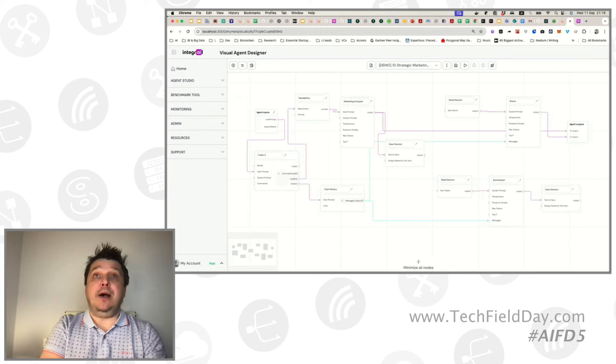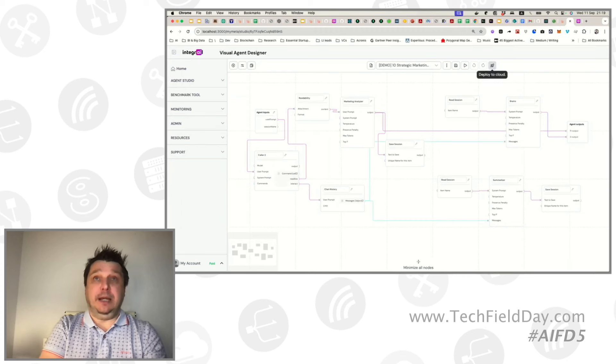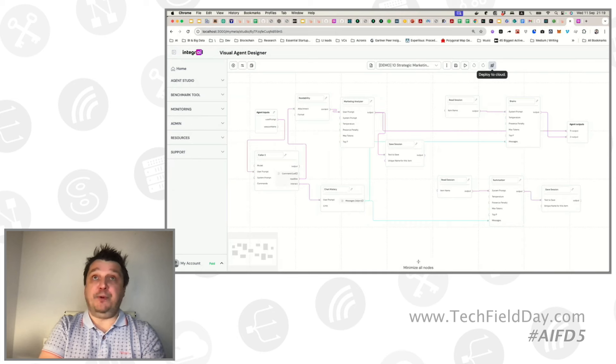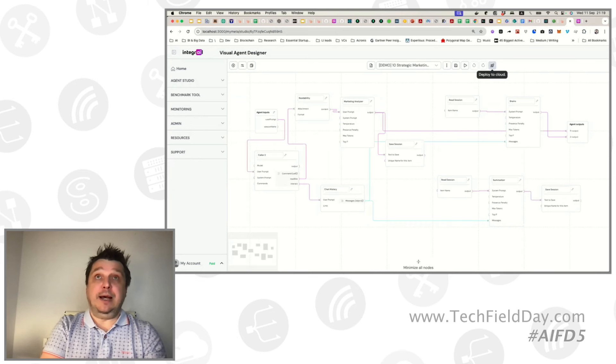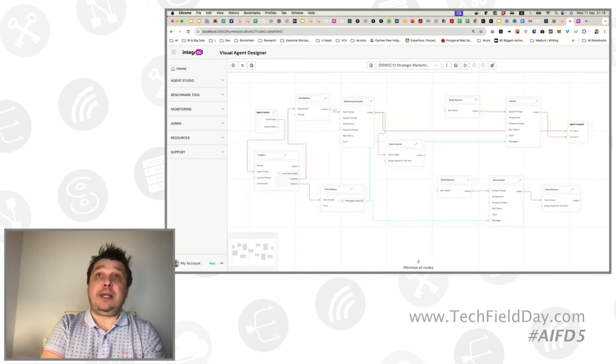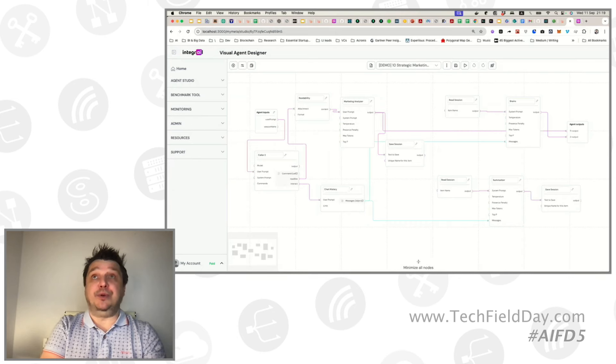Actually, now it's just one button. I press deploy to cloud and that's it. It gets deployed to cloud.